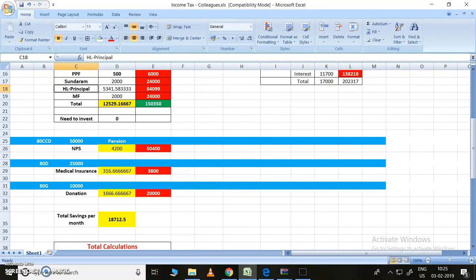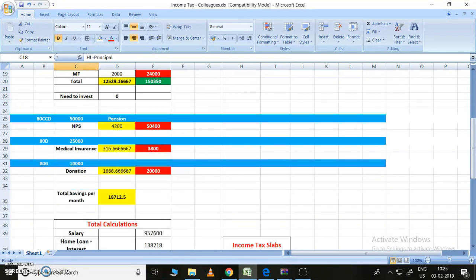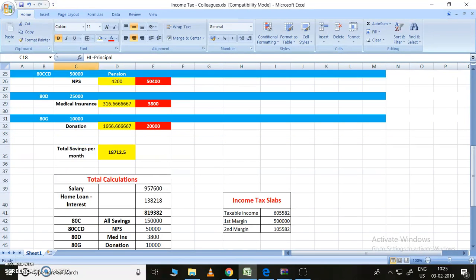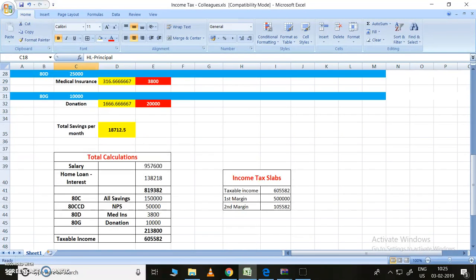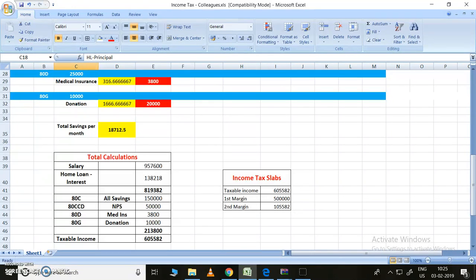For donation, 1,667 rupees. Let us stay in round figures. Finally, the total savings per month is 18,712.5 rupees total. In this way, we need to do the savings to get rid of income tax.